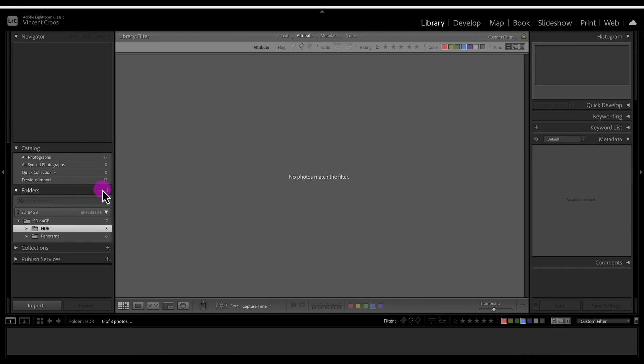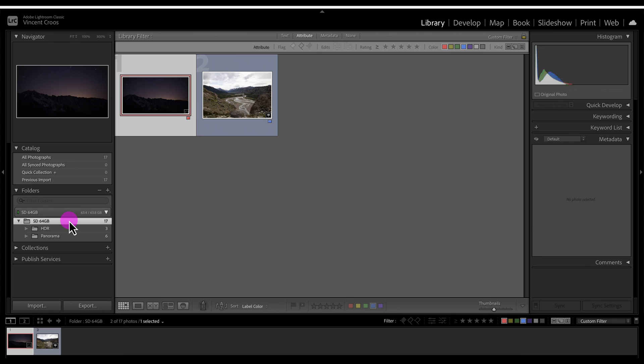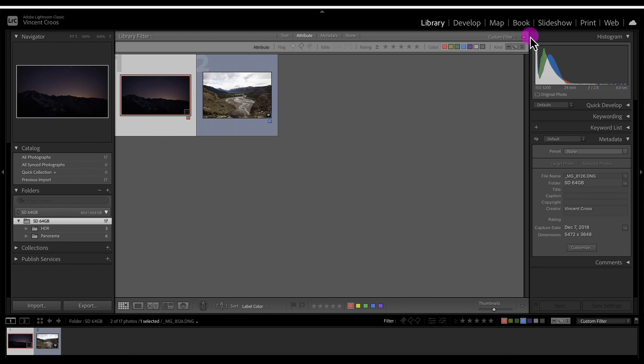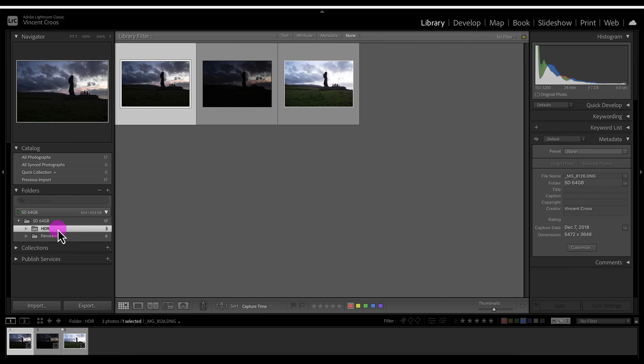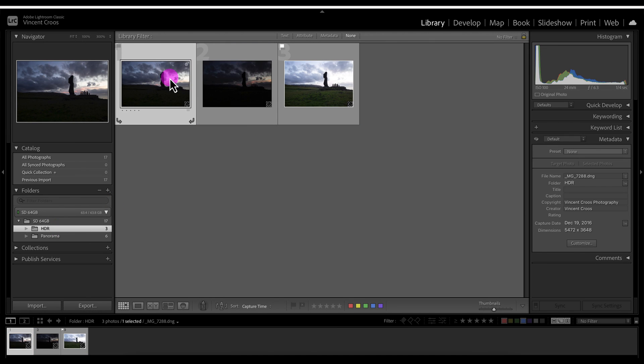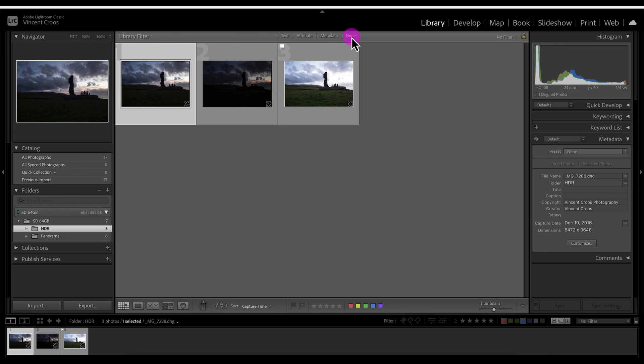If I go to this HDR folder it still shows this attribute as selected and it's still locked. But if I go back here, unlock it, go to HDR, now it shows these photos as well and it changed to none as you can see. That pretty much wraps up the sorting and filtering in Lightroom Classic.